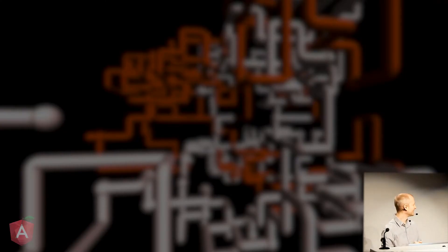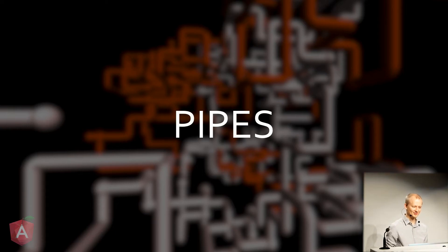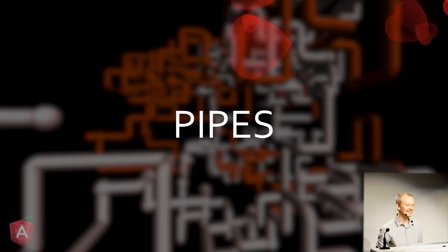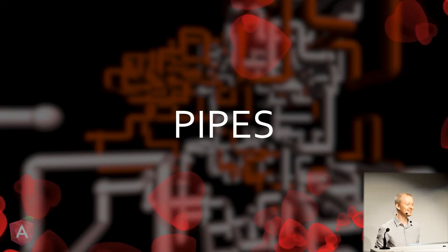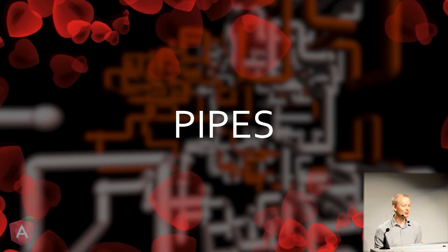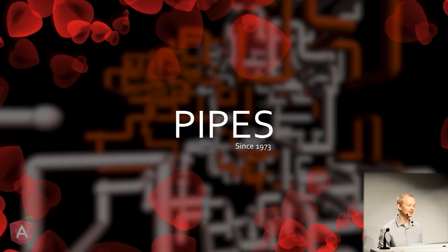So that's Electron. Now, one of my favorite things, pipes. I absolutely love pipes. I don't know why it is, but Angular makes them so cool, so usable, so useful. They've been around since 1973.